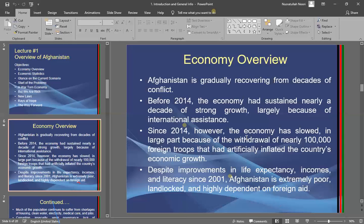After 2014, the economy slowed down largely because of the withdrawal of the international community — not only the defense sector and foreign troops, but also other businesses connected to those troops. The reason is that it was an inflated economy.